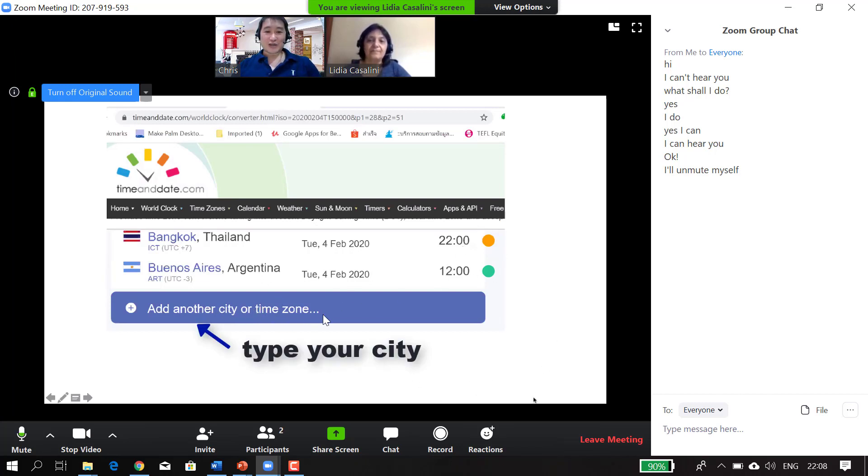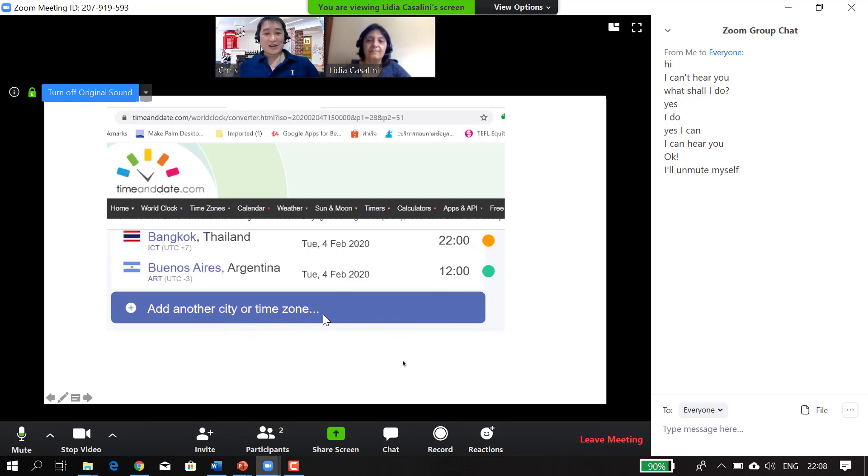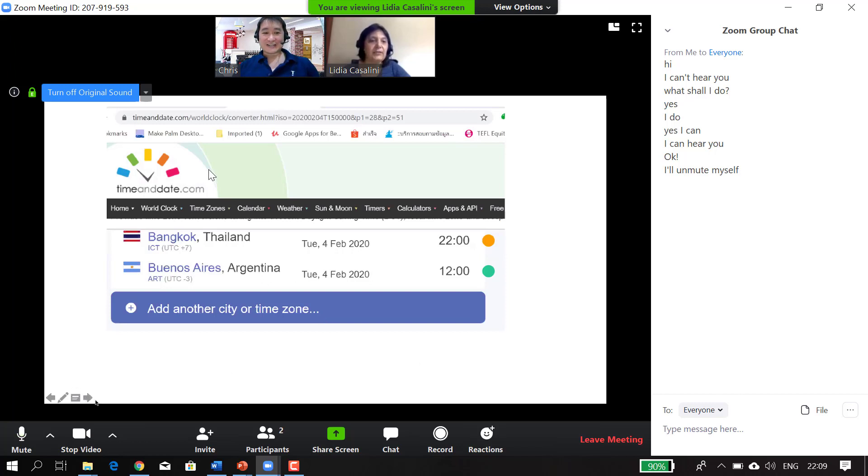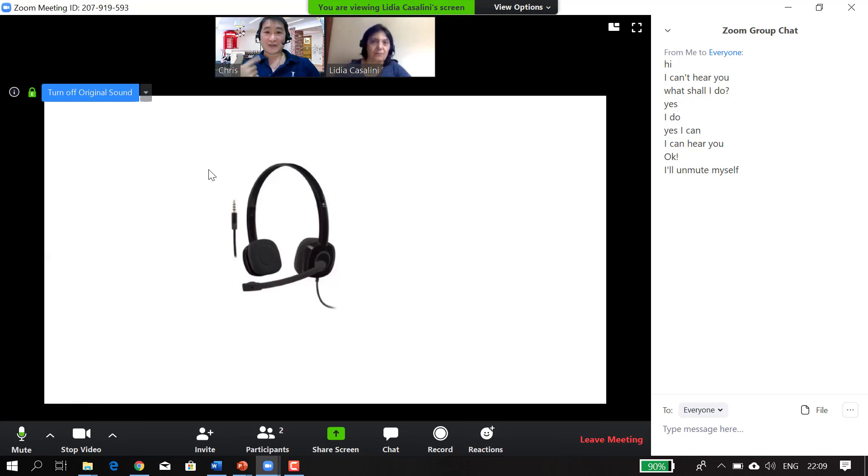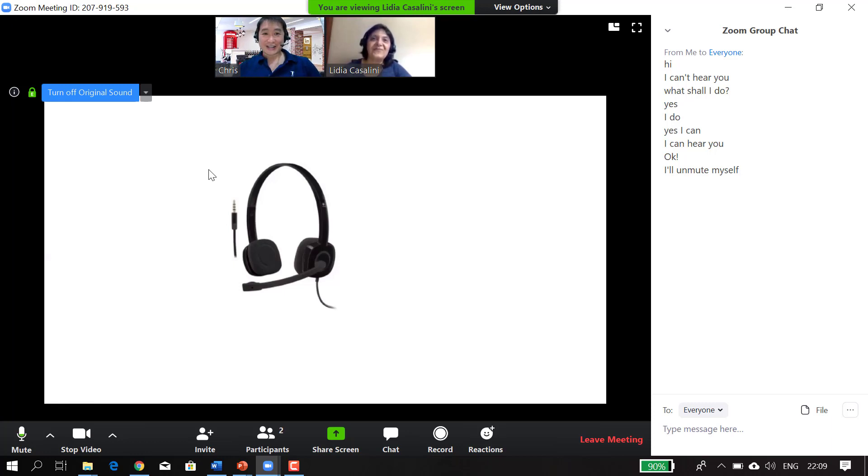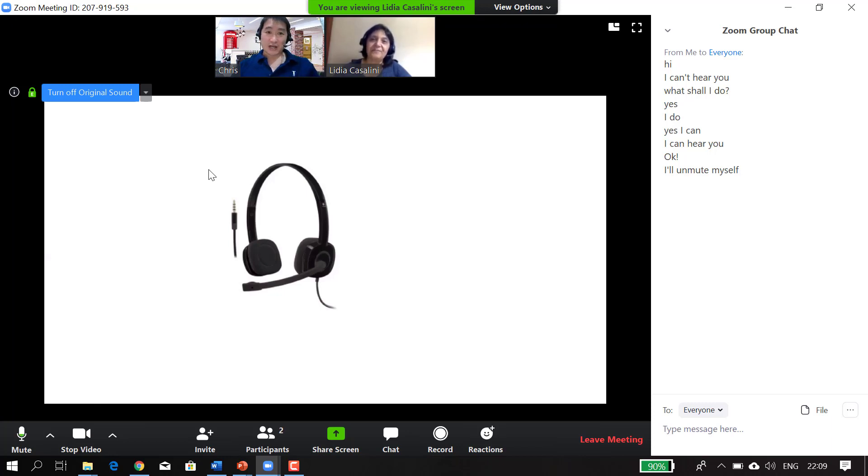By the way, I recommend timeanddate.com because it's very easy to use. And of course, it's very important to have good quality sound. As you can notice, myself and the host or your online teacher will be wearing a headset. I have a microphone here, and it minimizes background sound.